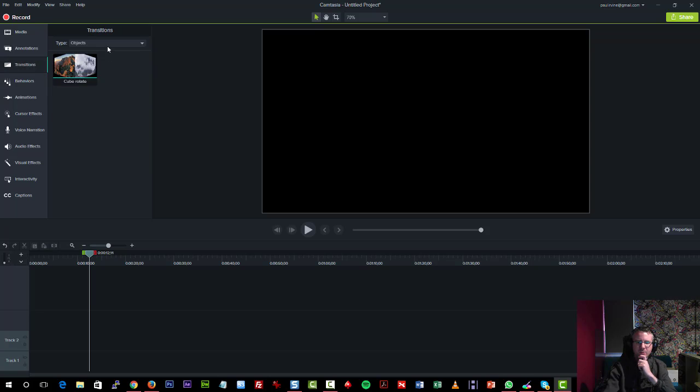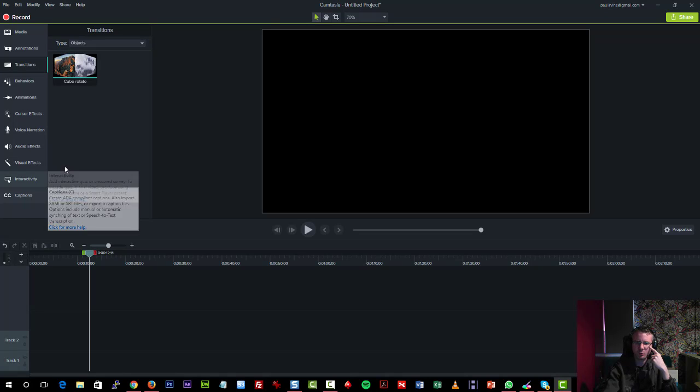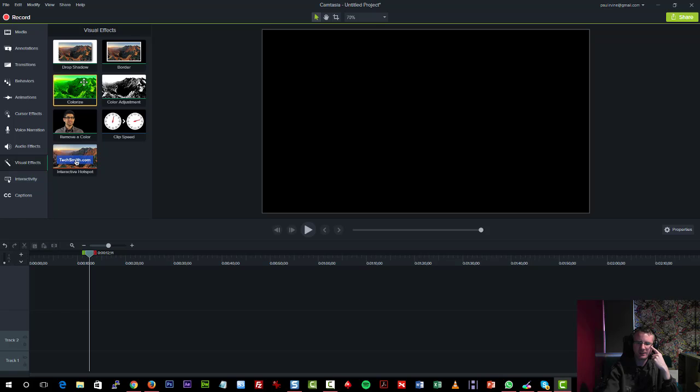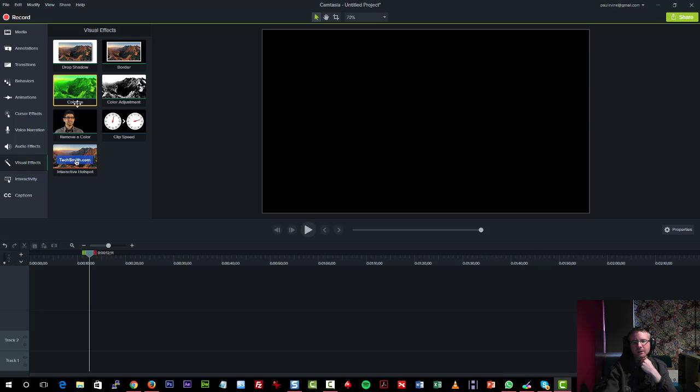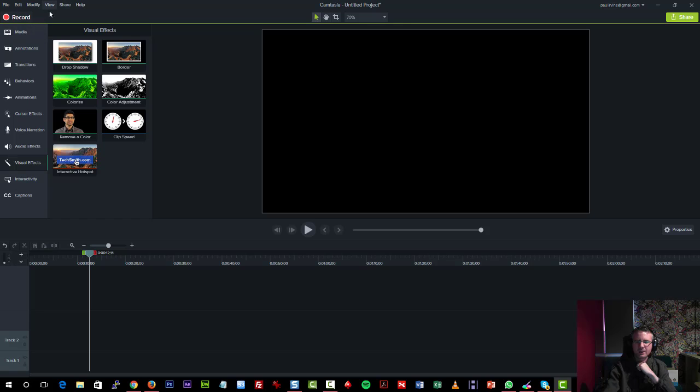Something else that we have as well, we have new transitions available. Again, there's a video covering each section on here in depth. This is more just a kind of overview of what you have. The visual effects. People have been wanting to remove a color. And you can change the clip speed. You can adjust the color available. There's all kinds of really cool stuff inside here as well.